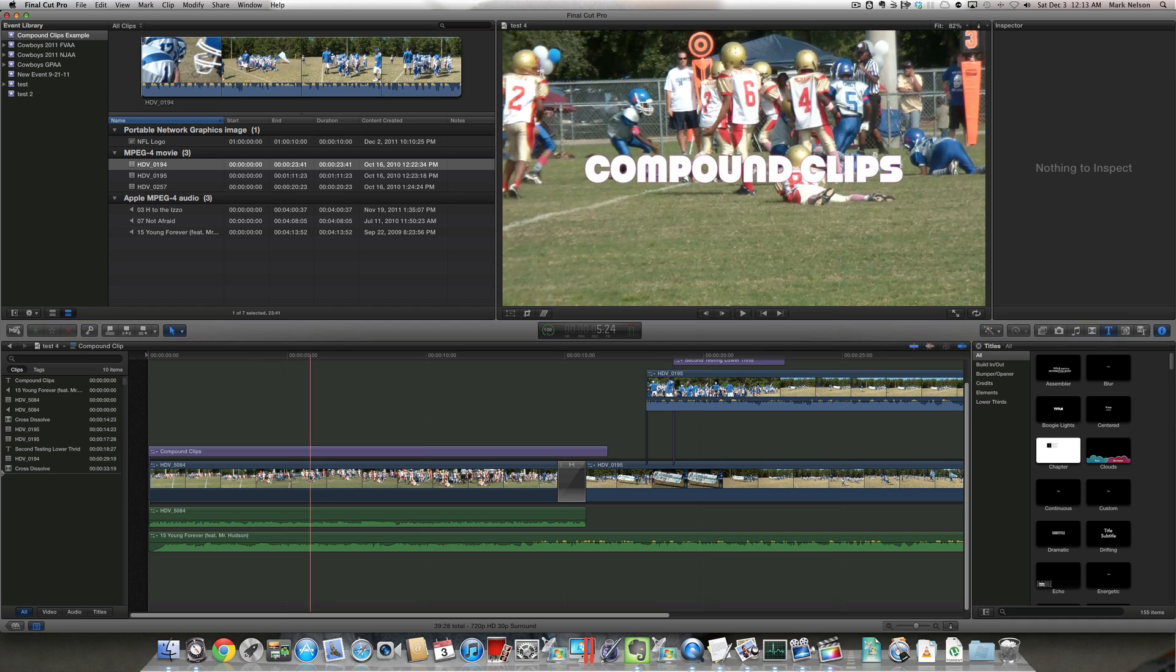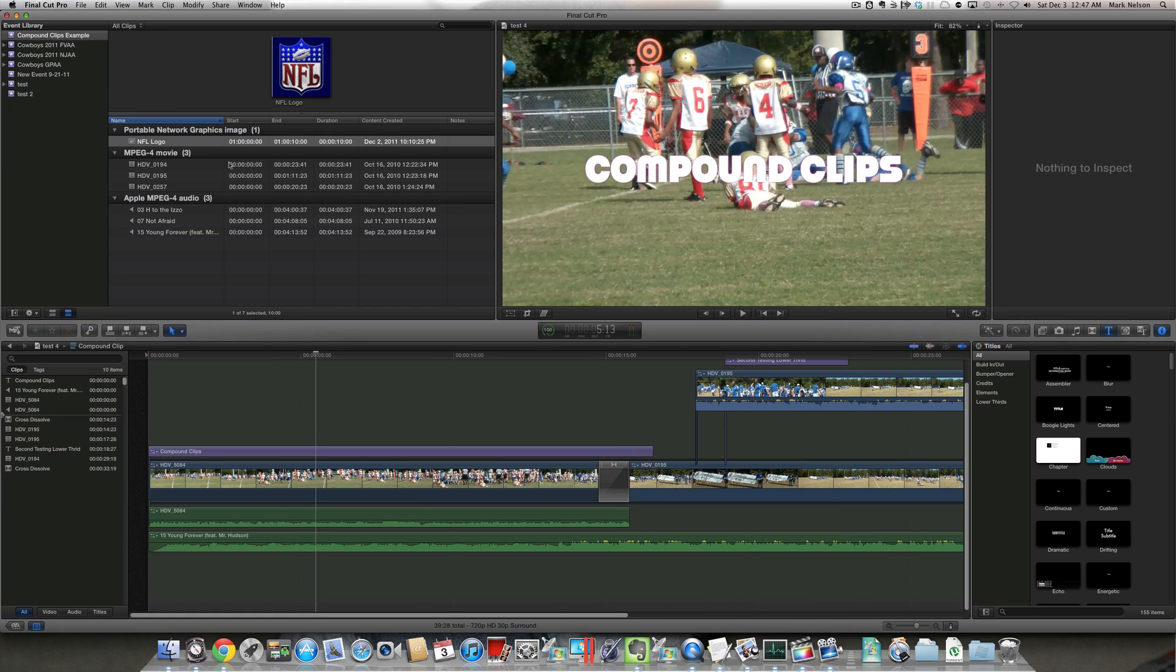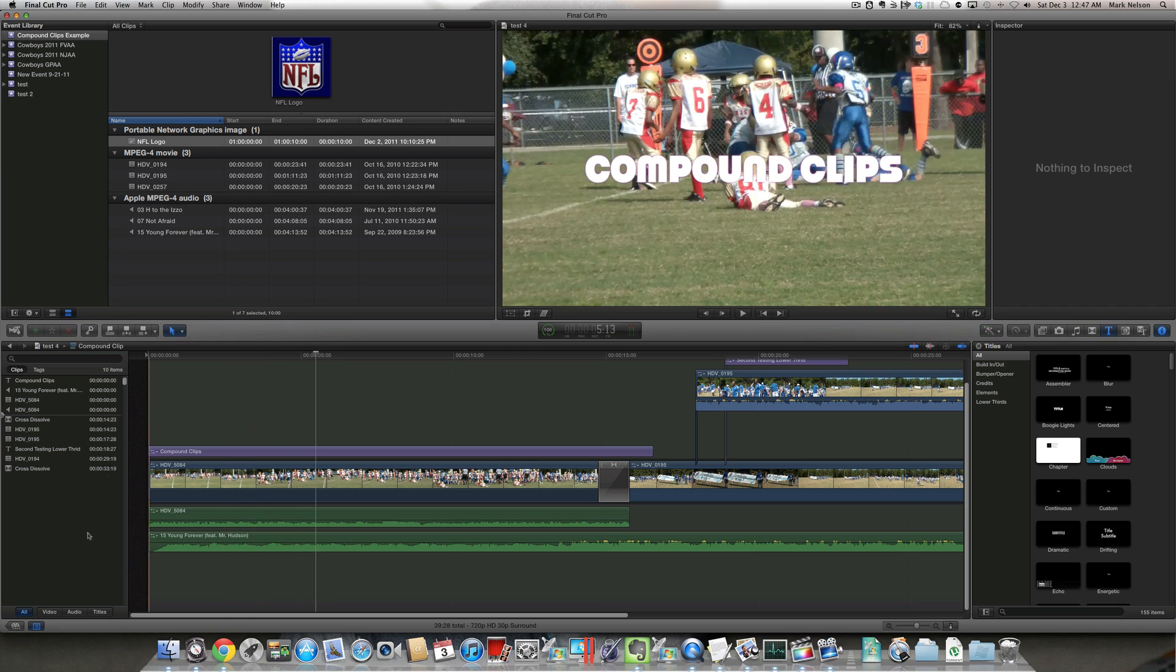So I'm going to show you how to create one of these that can be used with multiple projects in Final Cut. So the first thing you're going to do is create an event in your event library. As you can see, I have already created an event, and I've imported all of the clips that I'm going to use to create my compound clip.